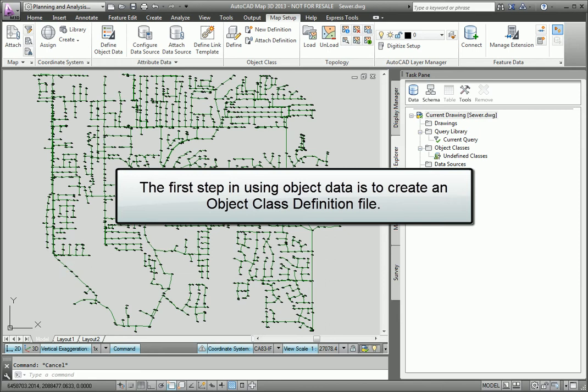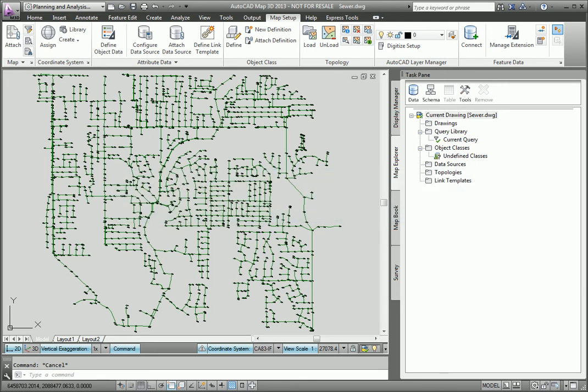The first step in using object classification is to create the object class definition file. This is a one-time setup which is usually performed by a CAD manager or whoever is in charge of enforcing standards in a mapping system.